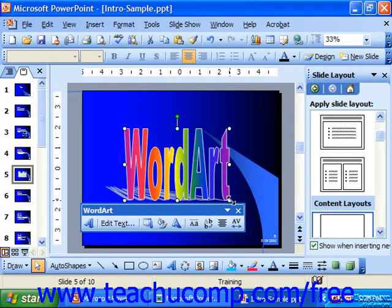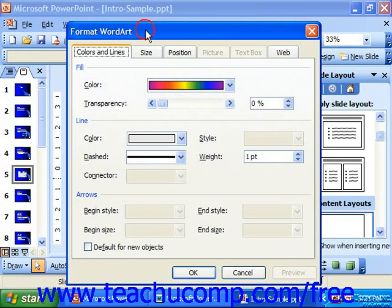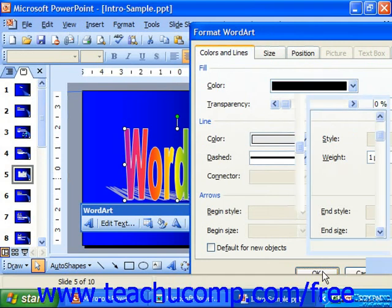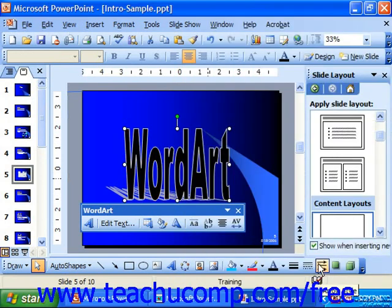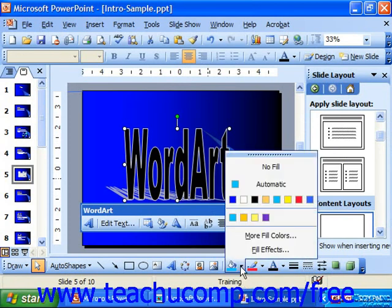Once you've set your WordArt where you want it to be, you can modify its properties by either right-clicking and choosing the Format WordArt command to change things like the fill color, which determines the basic color of the WordArt. Or you can use the buttons at the right end of the drawing toolbar, such as the fill color button — the paint can which is tipping over onto the color splotch.